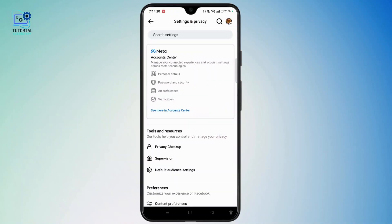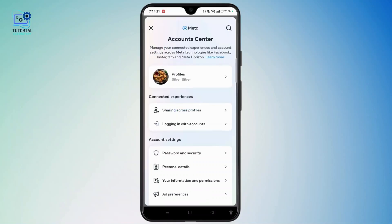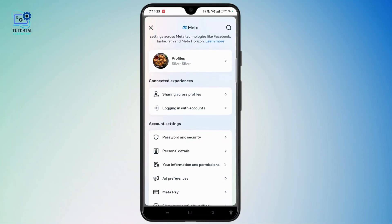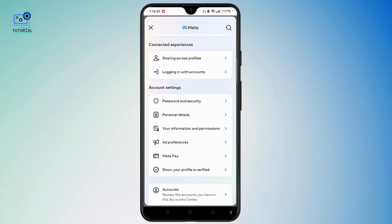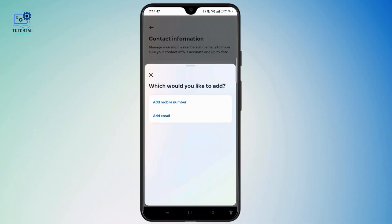Now choose See More in Account Center. Scroll down and choose Personal Details, then Contact Info. At the bottom of the screen you will find Add a New Contact. Here you will need to choose Add Mobile Number.